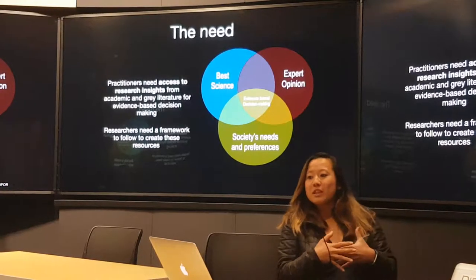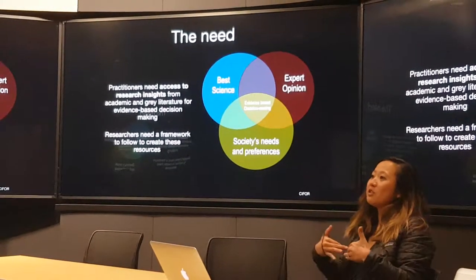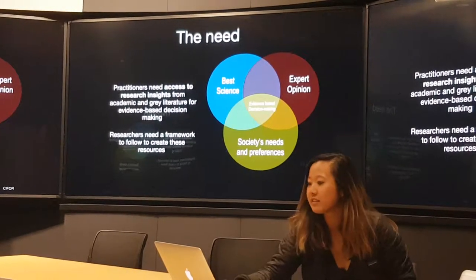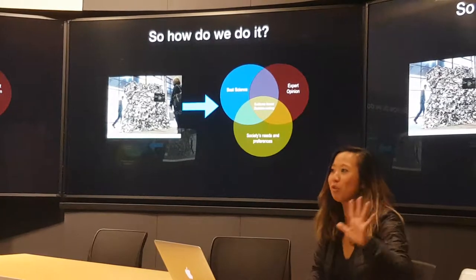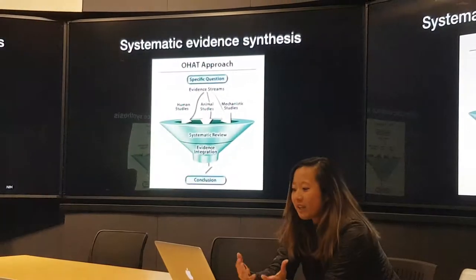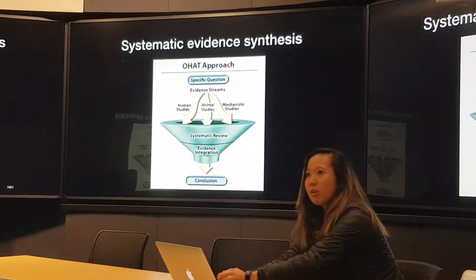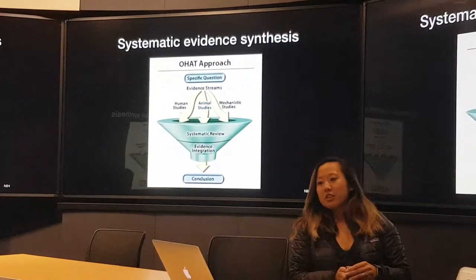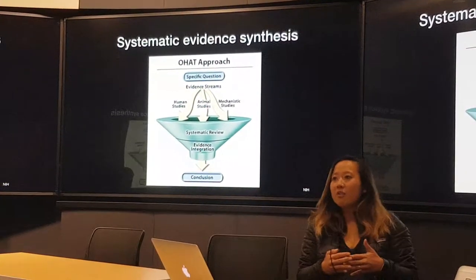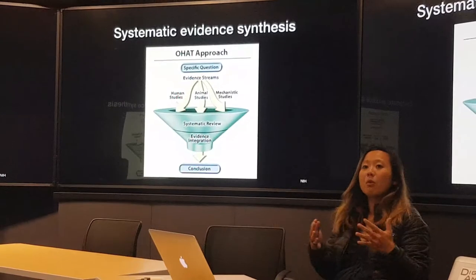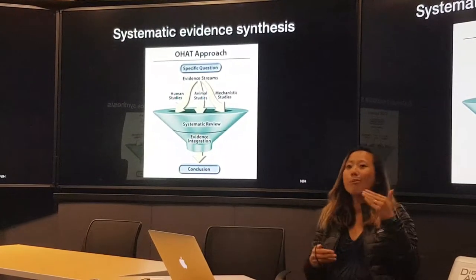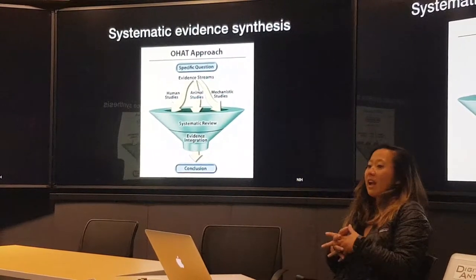So to do this, researchers need to create a framework — a support system for people to access information in an intuitive way. One of the ways that folks have been doing this for decades, originating from the medical sector, is by taking an approach called systematic evidence synthesis. This is a way for practitioners and scientists to find a common question, typically around the lines of what is the effect of X on Y, or the impact of X on multiple Ys.